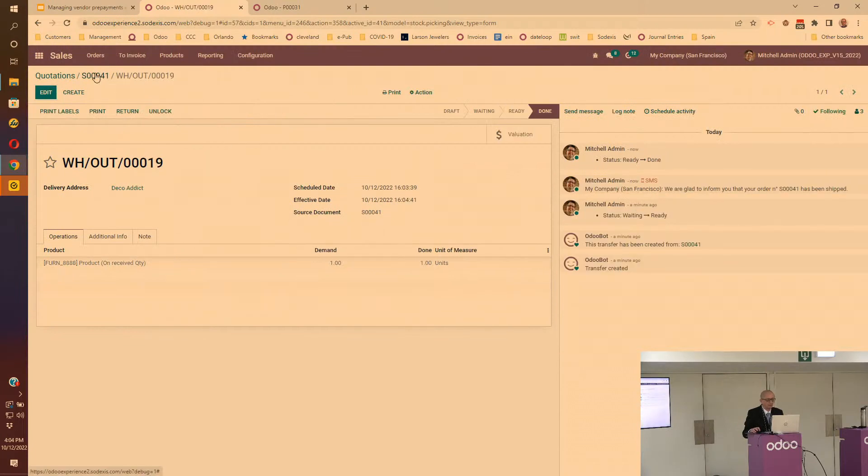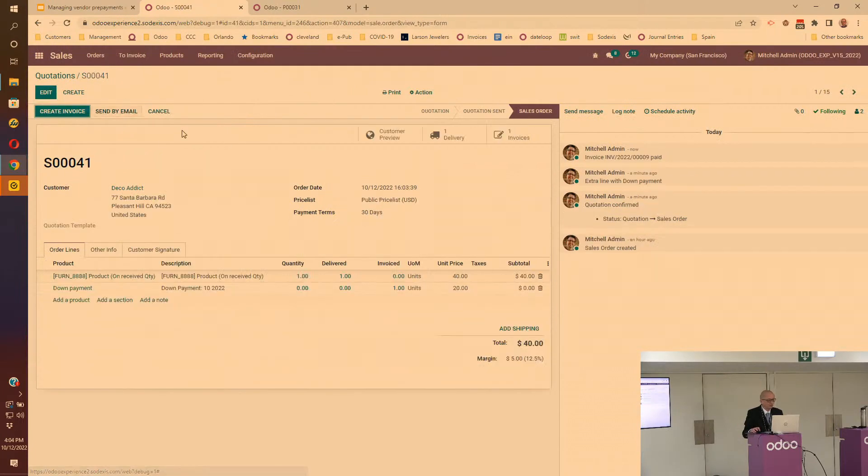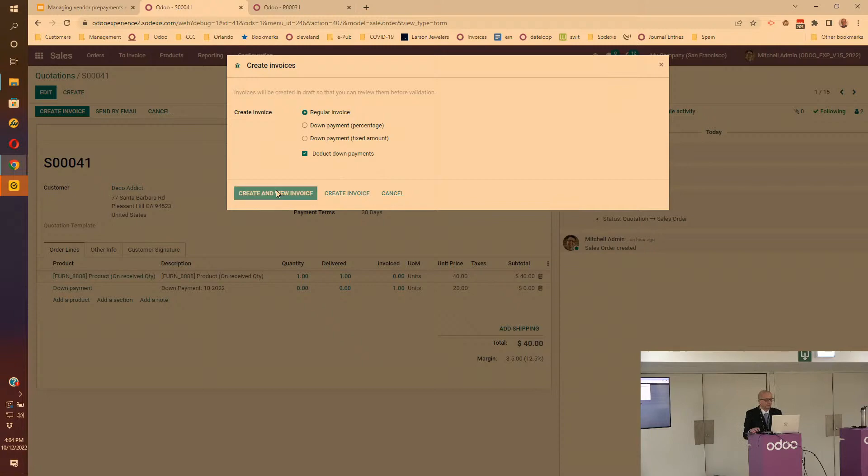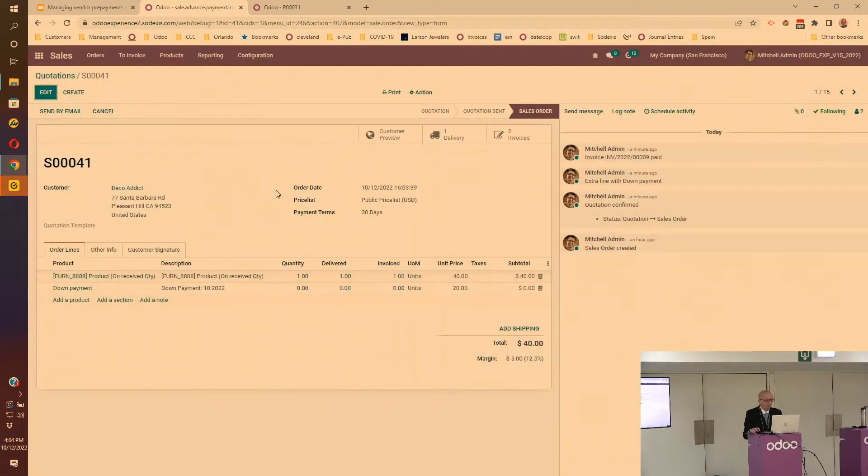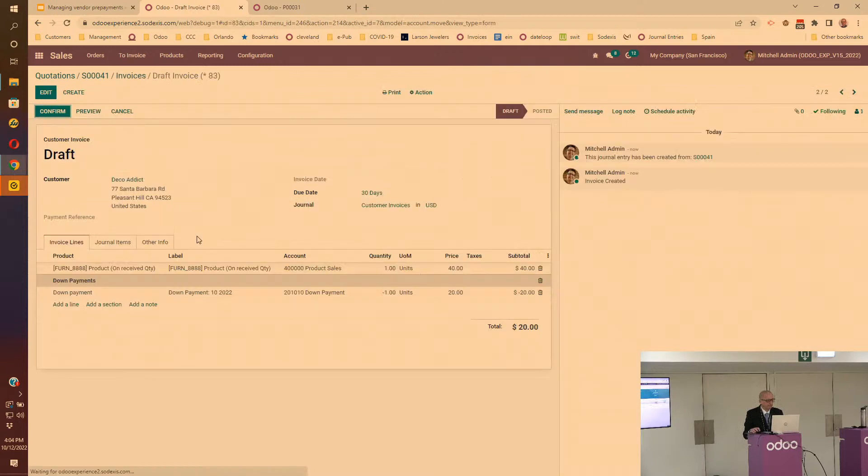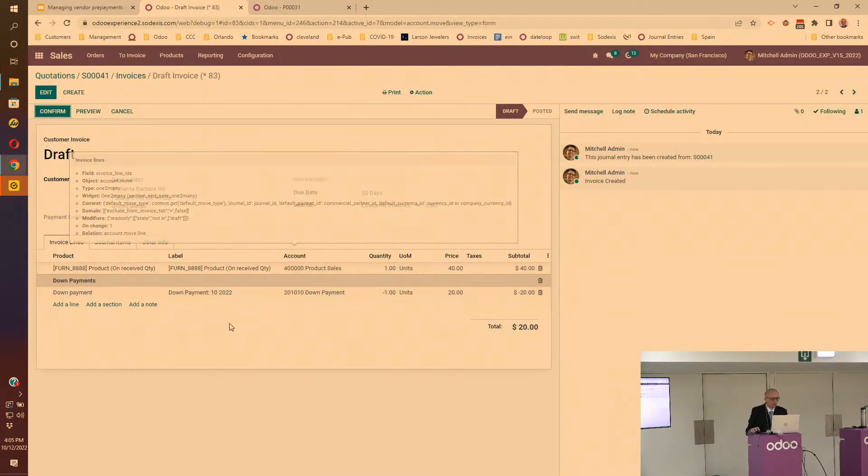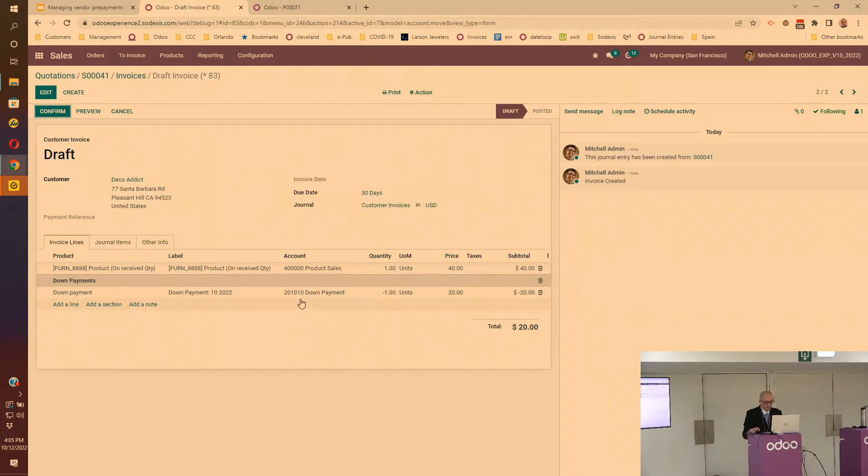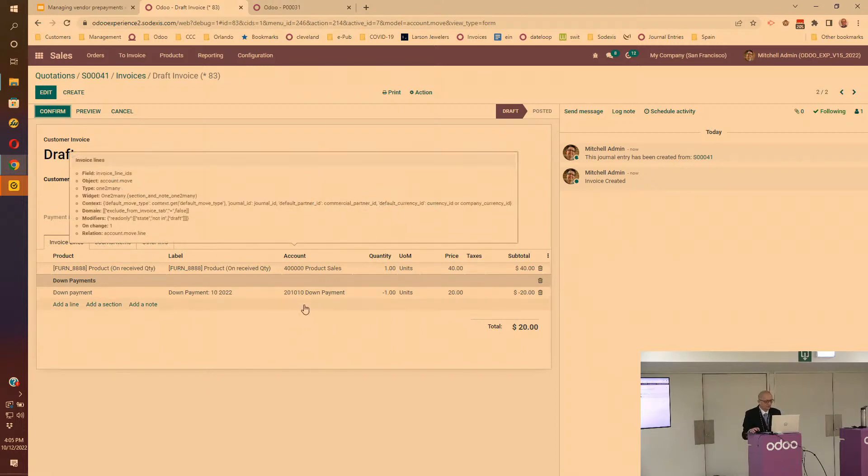If I go to the delivery order and ship the item to the customer, then go back to the sales order, at this point you'll be able to create the final invoice - a regular invoice but you're going to deduct the down payment.